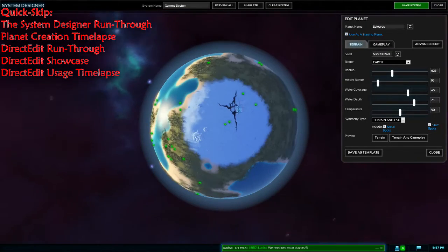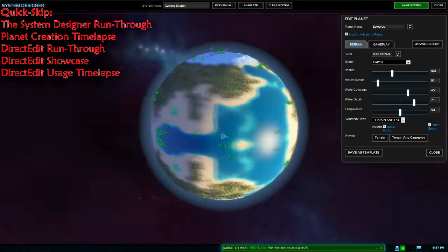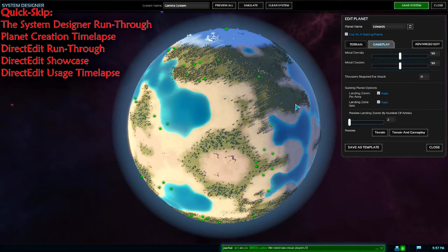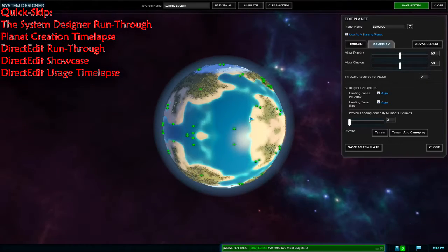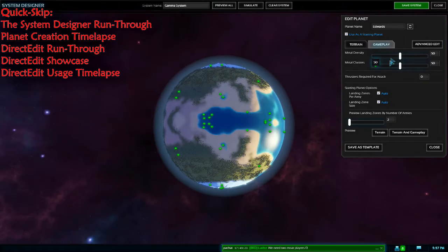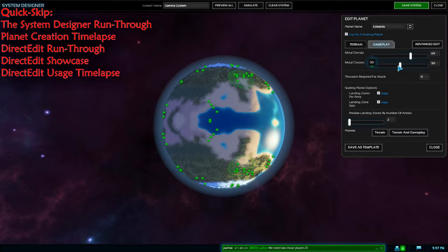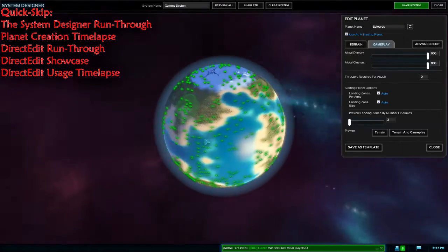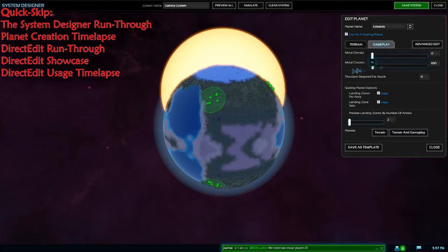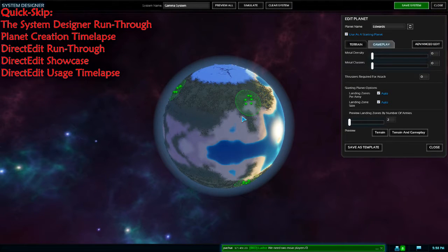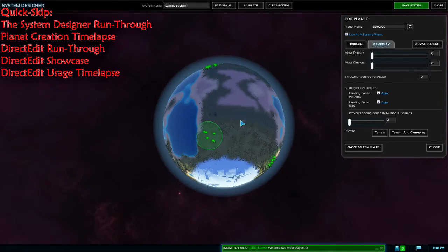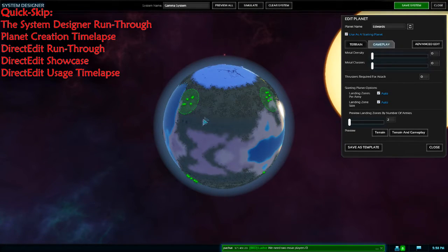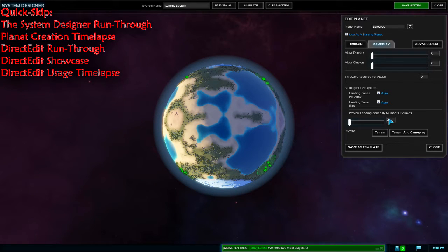Don't forget to enable 'Use Starting Planet' so that you can place spawn points. In the Gameplay tab, Metal Density and Metal Clusters change the placement of metal. My honest recommendation when making a competitive map is to set them to minimal — that means you'll have fewer metal spots to remove when you go into Advanced Edit. This puts them right in the spawn points, and you can see where the spawn points have been placed by the seed.